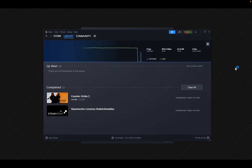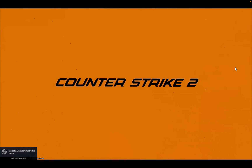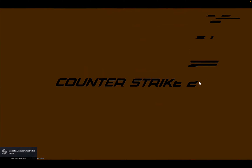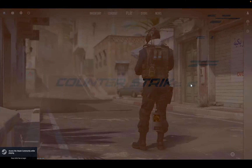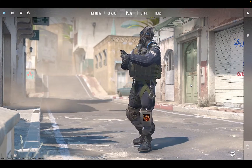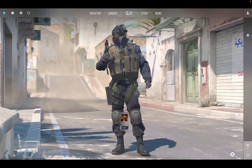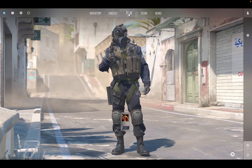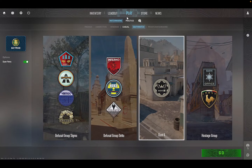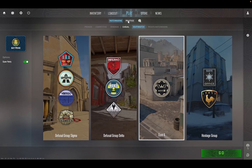Obviously Boosteroid is a cloud gaming platform — everything runs over the internet, not locally, which has the advantage of not stressing your own system. We're finally in the game — nice! Let's click Play.